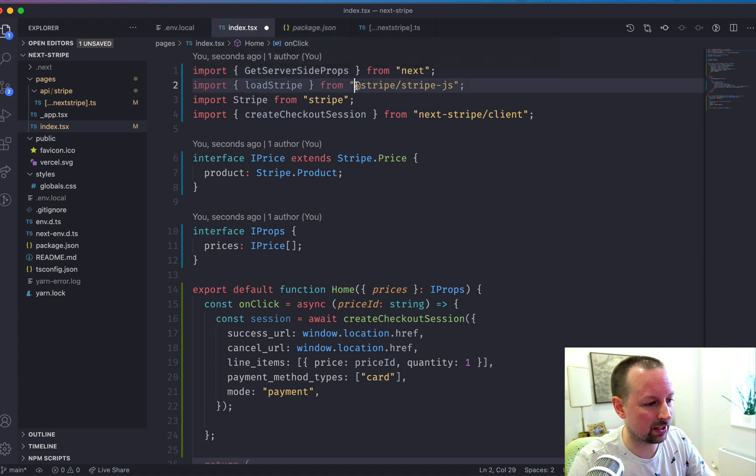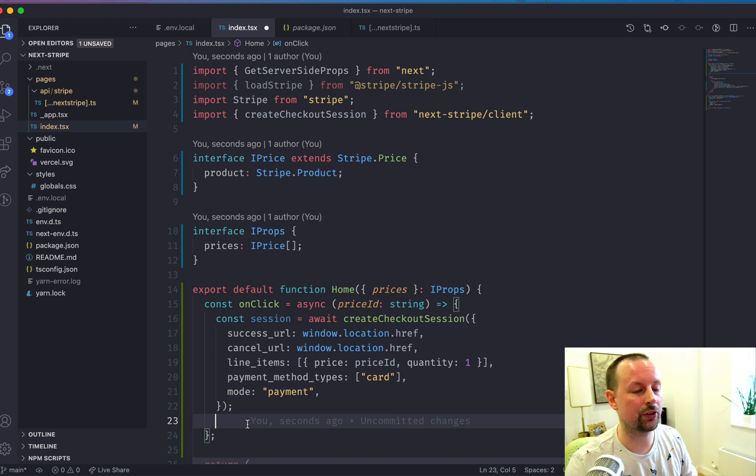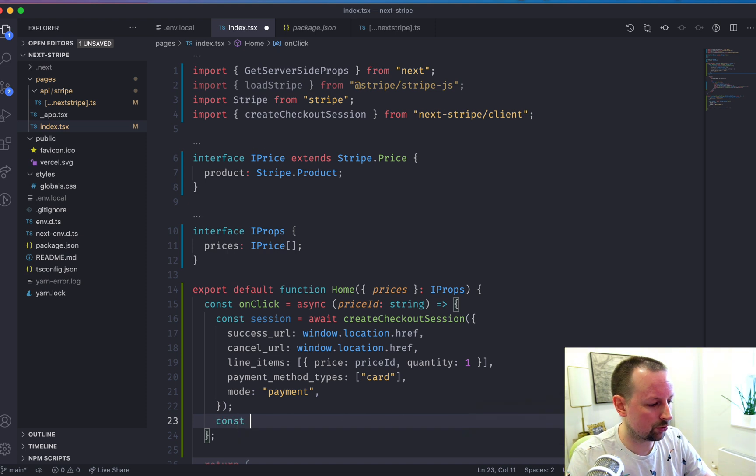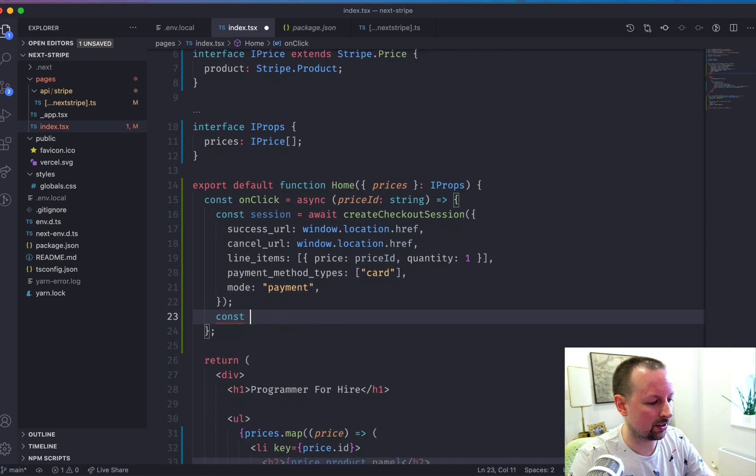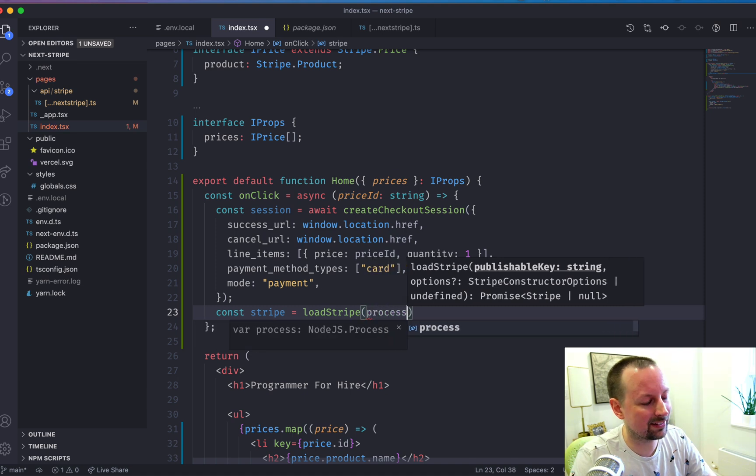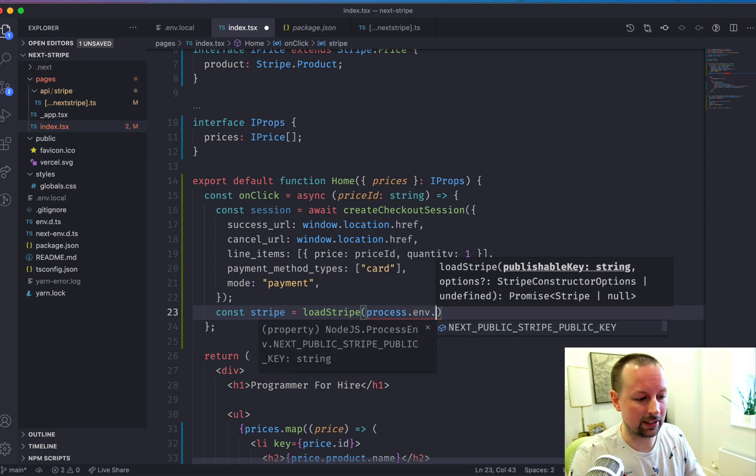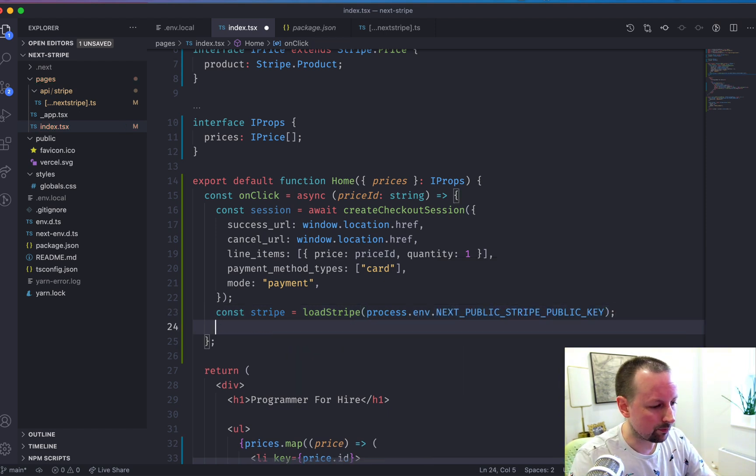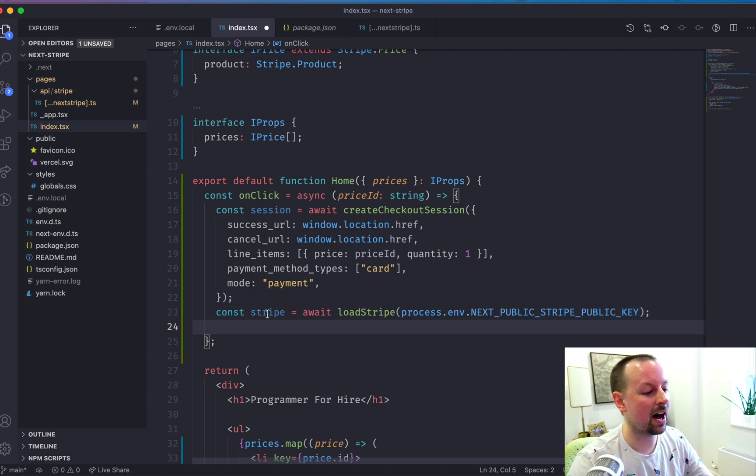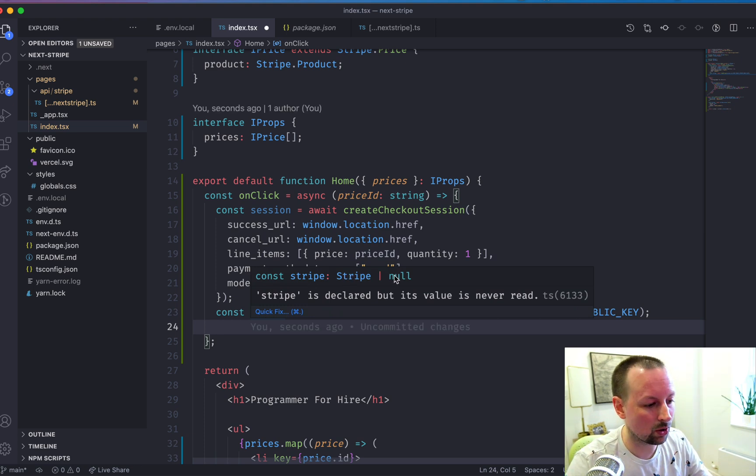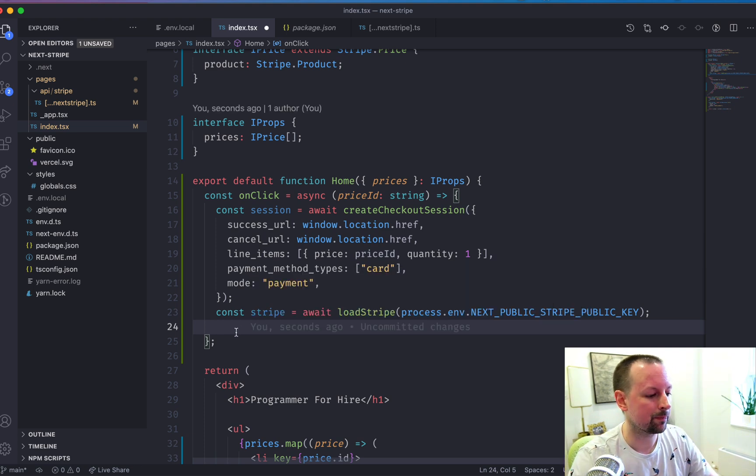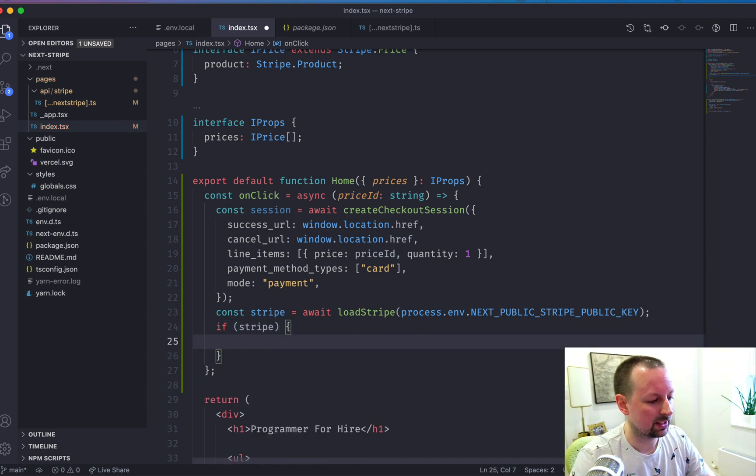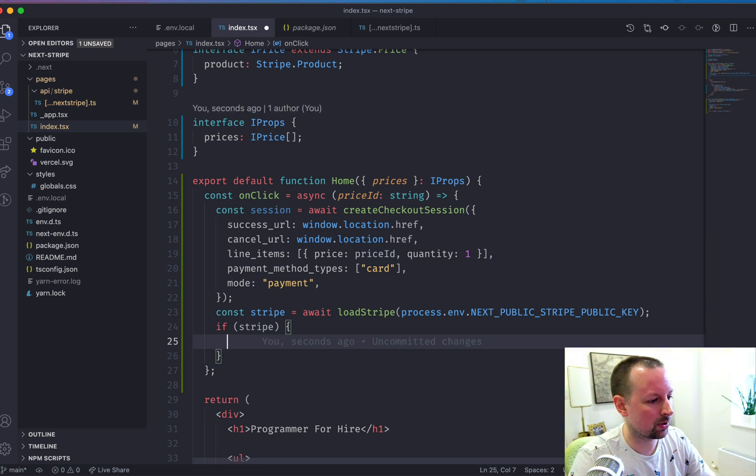And the way you do that is you work with the Stripe client side library. So that's this one here, Stripe, Stripe JS. And they give you a function called load Stripe that will ensure that the script has been loaded on the page before you try to use it. And what you do is you say Stripe is equal to load Stripe. And here you pass in your public key. So your next public Stripe public key and you await. So by the time we get to this point, we are going to have either an instance of the Stripe client or null. So to handle the null case, we'll just say if Stripe, you might want to handle an error. What would happen if you can't load it?